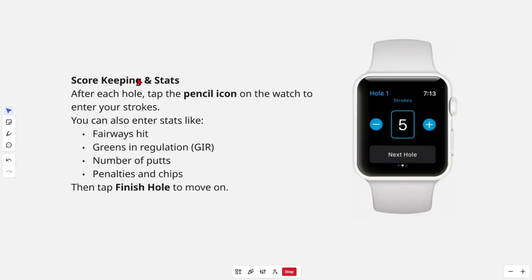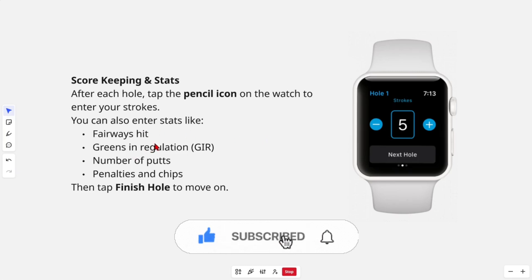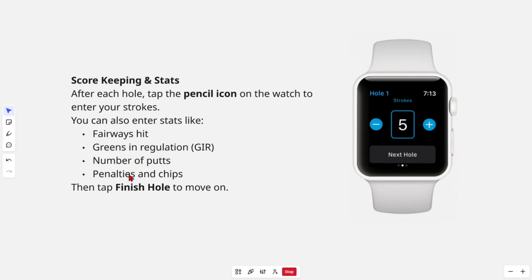For scorekeeping and stats, after each hole, tap the pencil icon on the watch to enter your strokes. You can also enter stats like fairways hit, greens in regulation, number of putts, penalties, and chips. Then tap finish hole to move on.